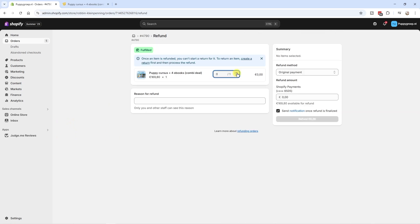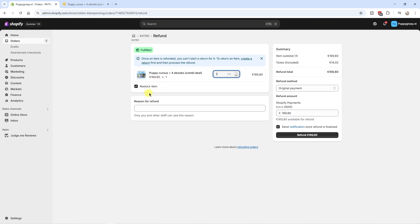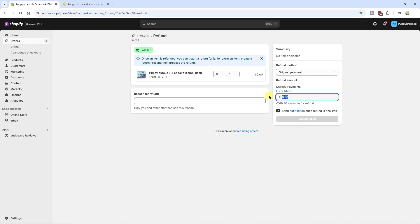And now I have the option to refund the entire order and restock the item if we want. But in this case, we do not want to do that. We only want to refund a specific amount, which is 50 euros.